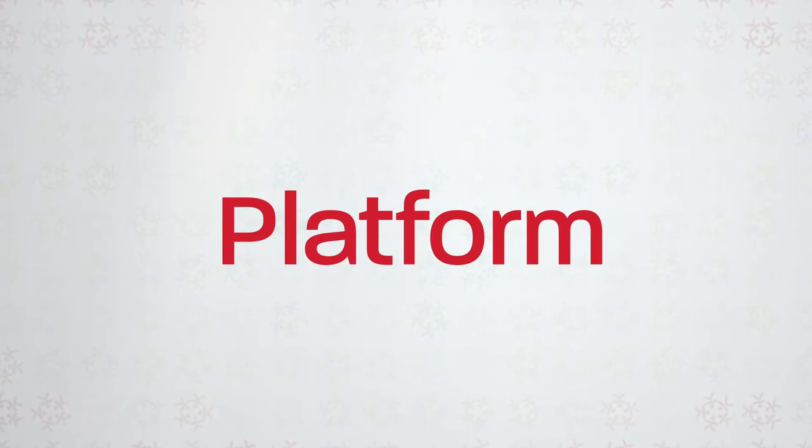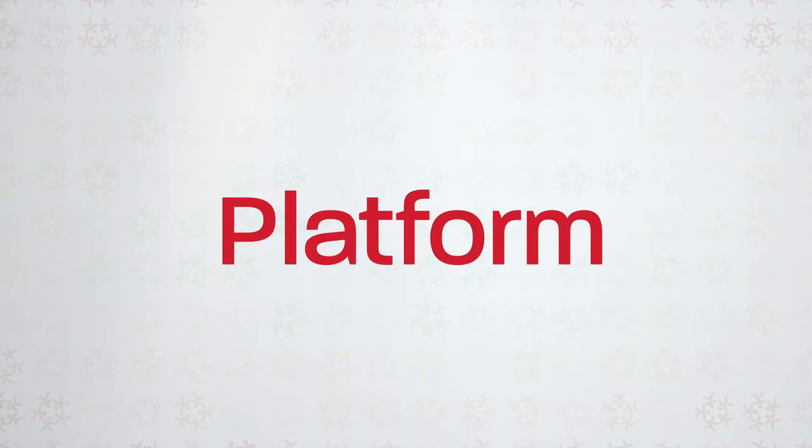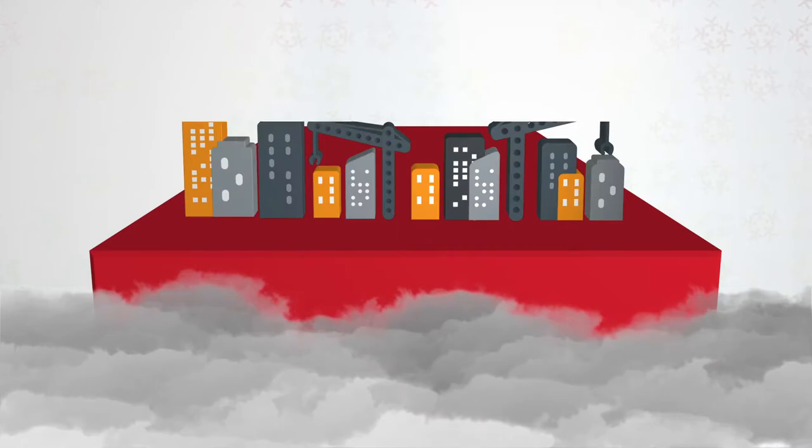Kahua is Hawaiian for platform. Our innovative patented technology is built from the ground up to work the way you need it to.